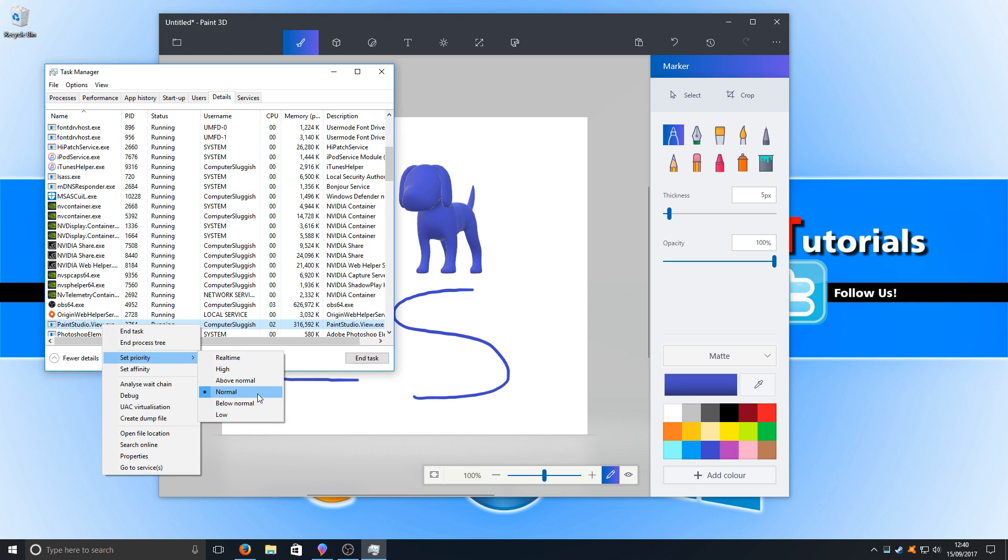I don't recommend going Real-time, as if you do go Real-time or even High, it can put a lot of pressure on your CPU and you can end up making other applications crash.